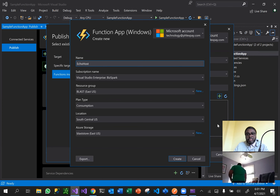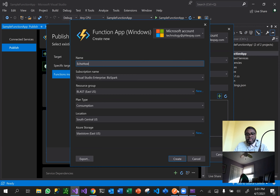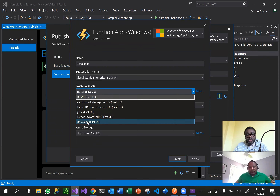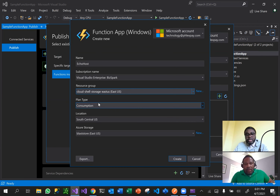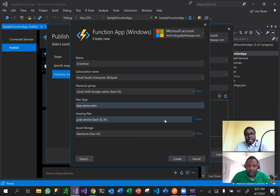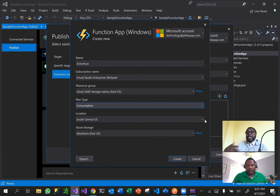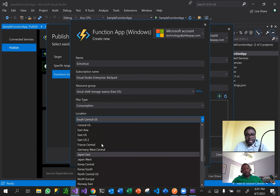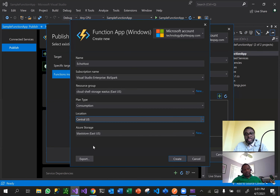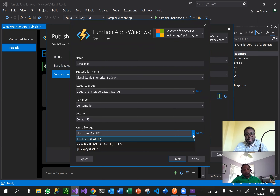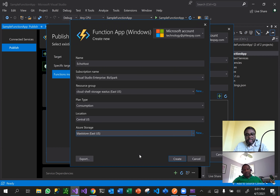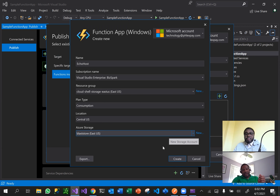Over here is where you pick the resource and where you want it to be located. I'm going to click to create a new resource. I'm going to pick a resource group - we talked about cloud shell storage previously. For plan type I'm going to keep it as consumption. For location - what Azure data center this is going to be hosted at - I'll pick Central US because there was an outage in East US.